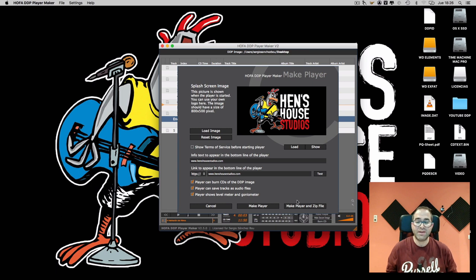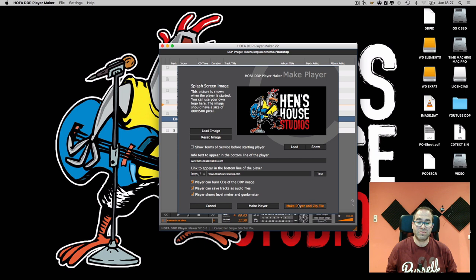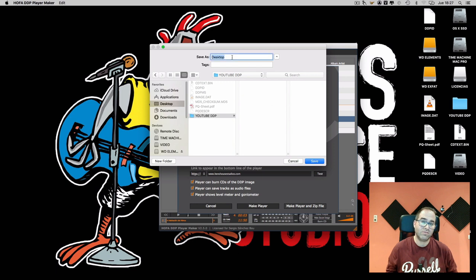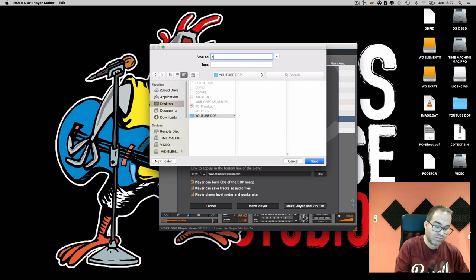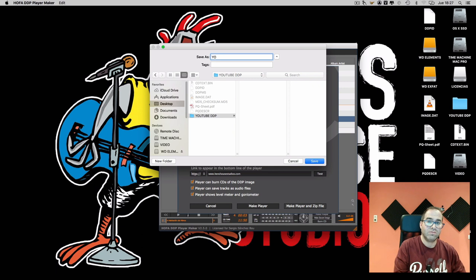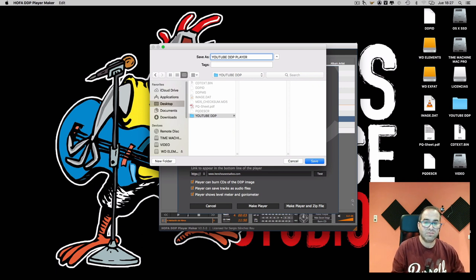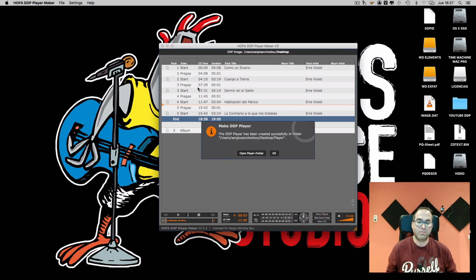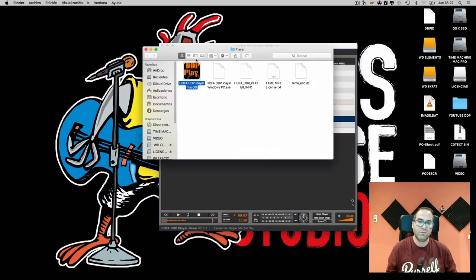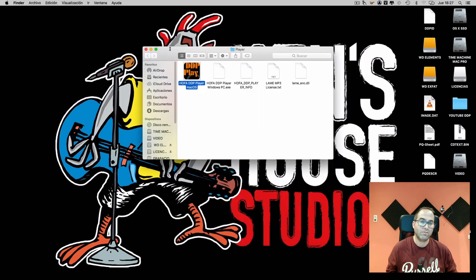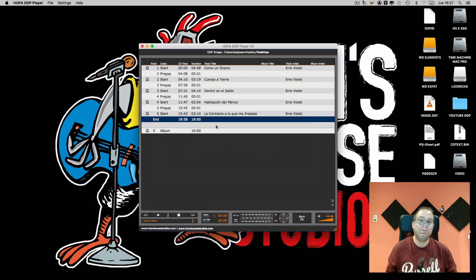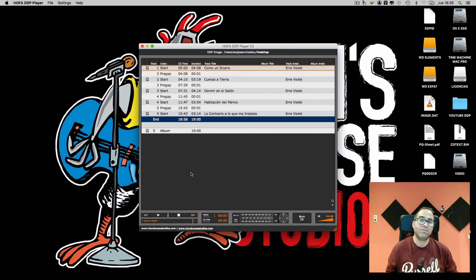In this way, the DDP will have the player attached. Okay, that's it. Here we have the player with our image. We can play the tracks like in a CD player.